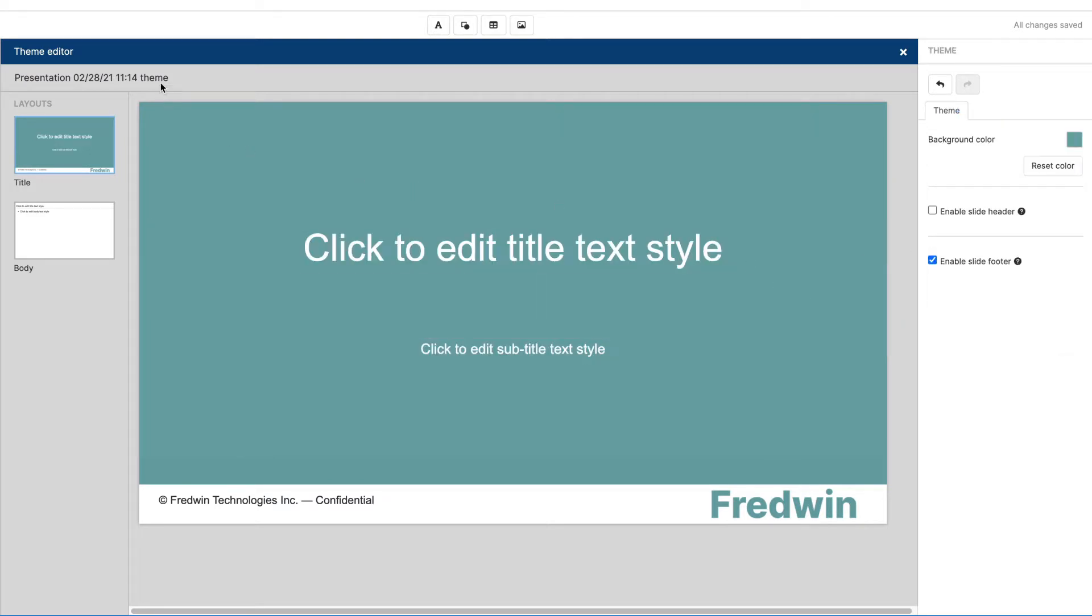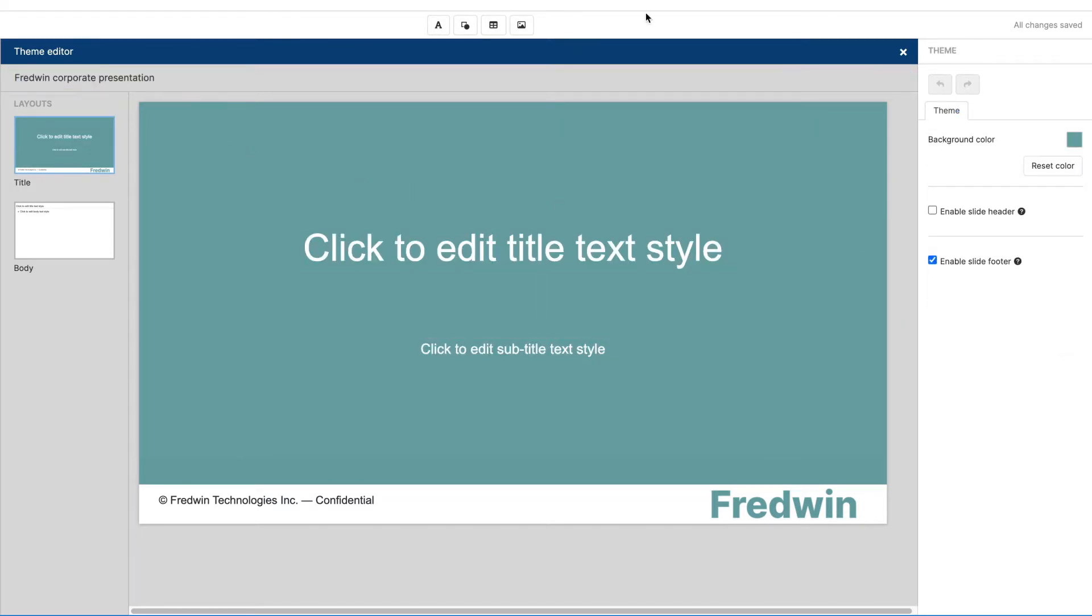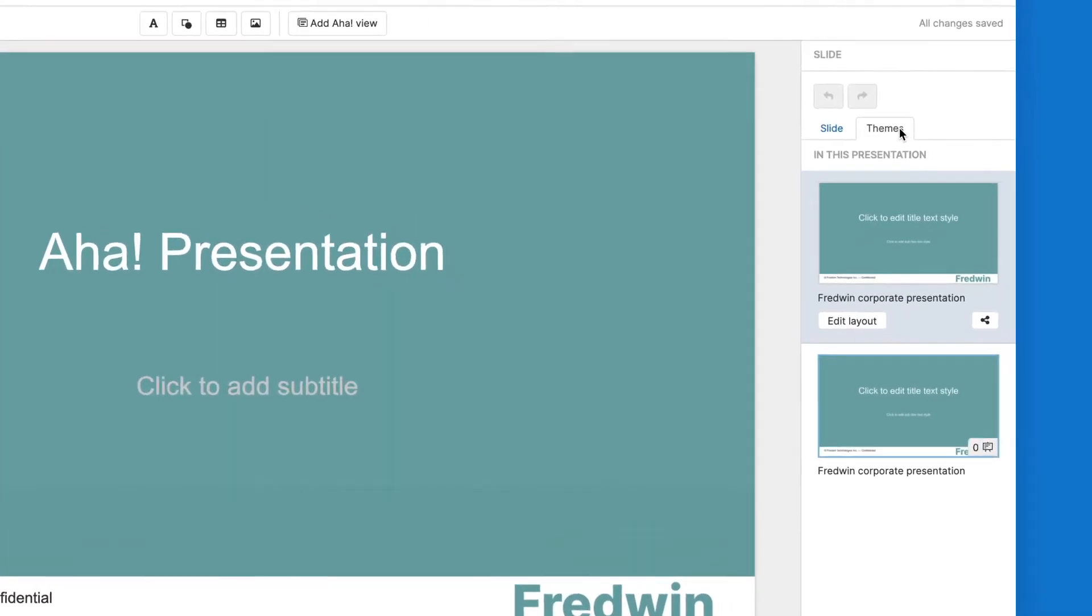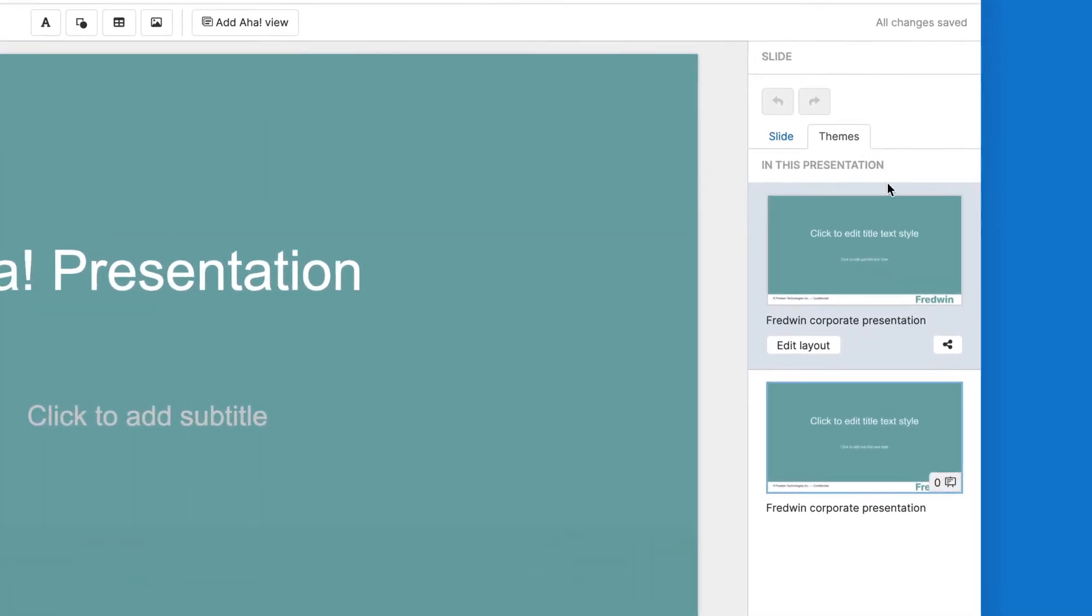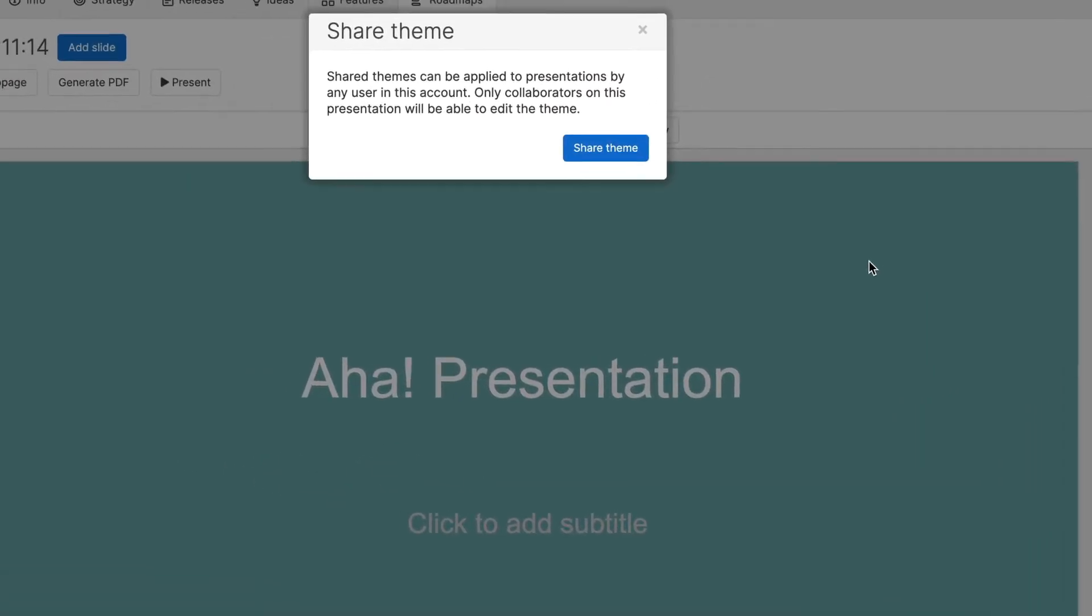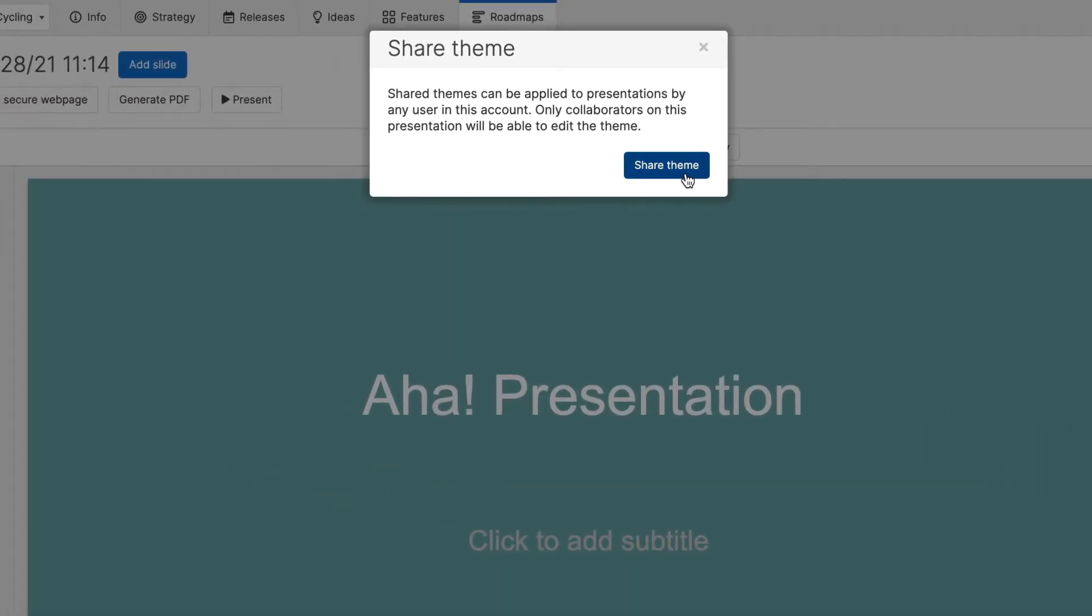Then give your theme a name and share it with others in your AHA! Roadmaps account. That way your colleagues can quickly build presentations using the same style.